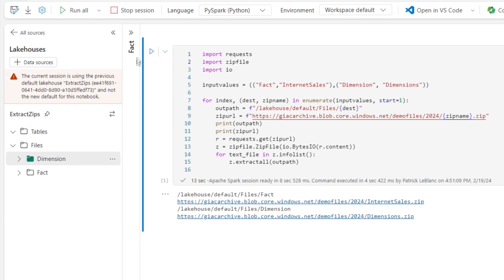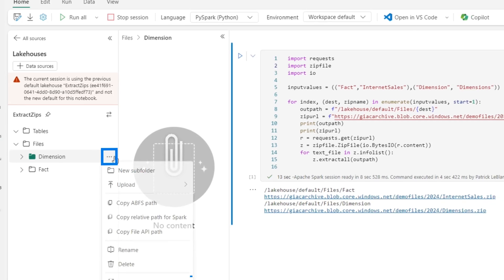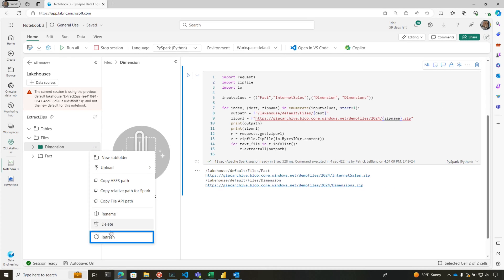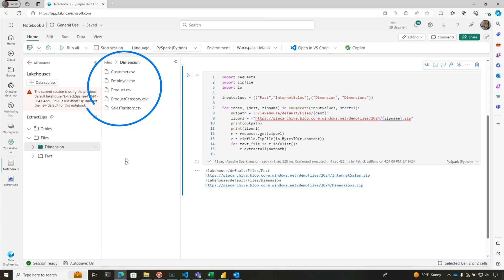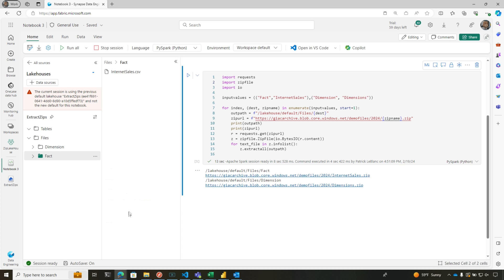But now, if we go check these out, let's refresh this. There's my files. And let's go here. Refresh this. There's my internet file. And it's just one script. I don't have to download the zip files. I don't have to do anything to this. It just works.